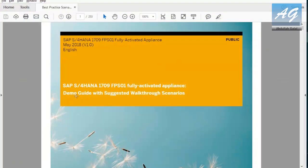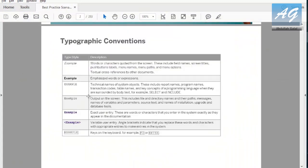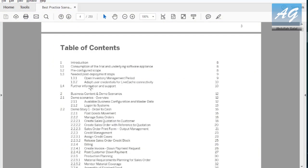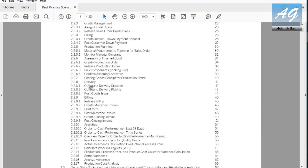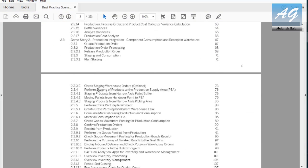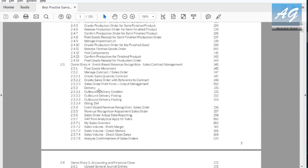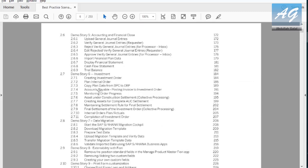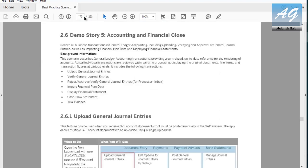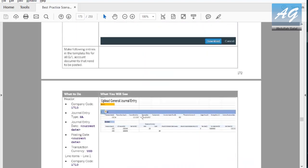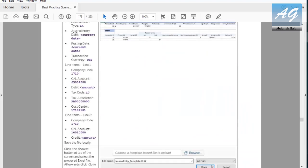So, if you would like to try this template, you can find the numbers in the PDF. So, if you check the index. Here we have accounting and financial close in page 172. So, 172. If you scroll down, you have upload general journal entries. And then, there is an example with the GL account numbers and everything that you can use to try this transaction. I already have the file ready. So, I'm going to use it. So, I'm going to close this one.